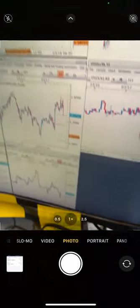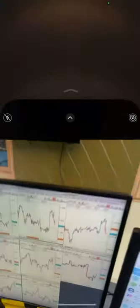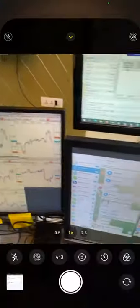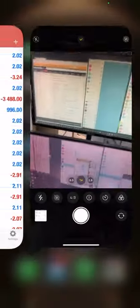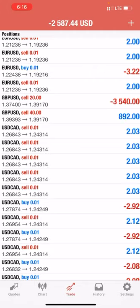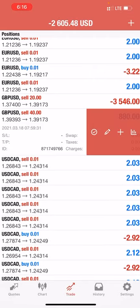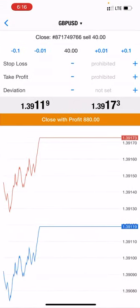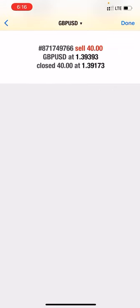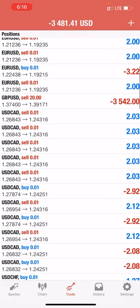So we are booking some profit over here and will close the trades with profit. Yes, and profit has been booked.